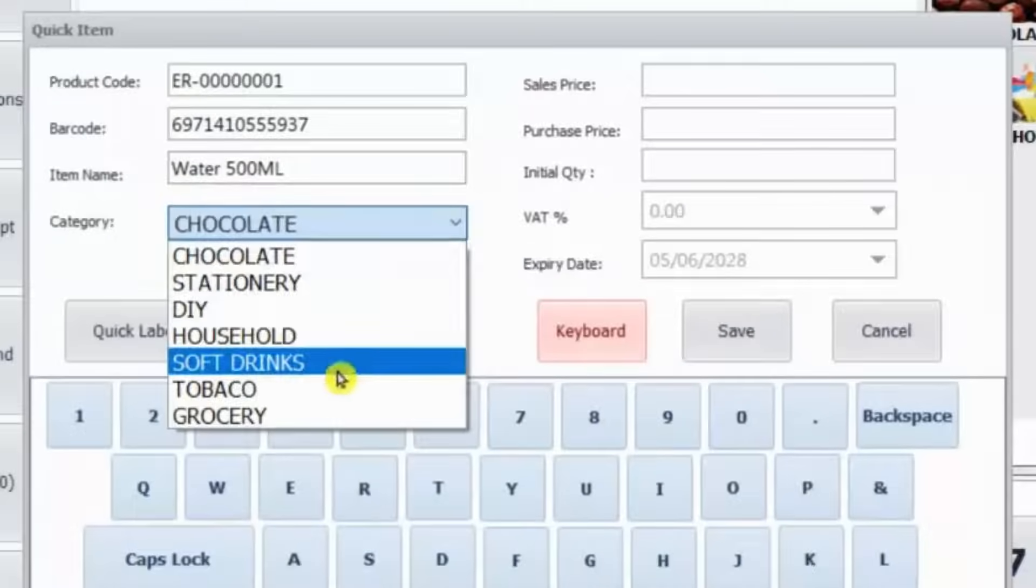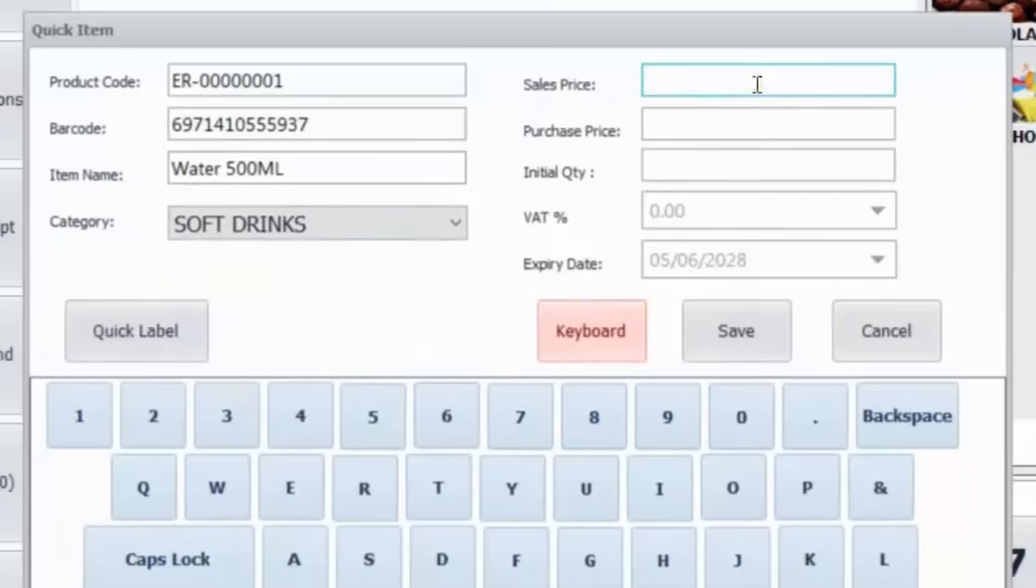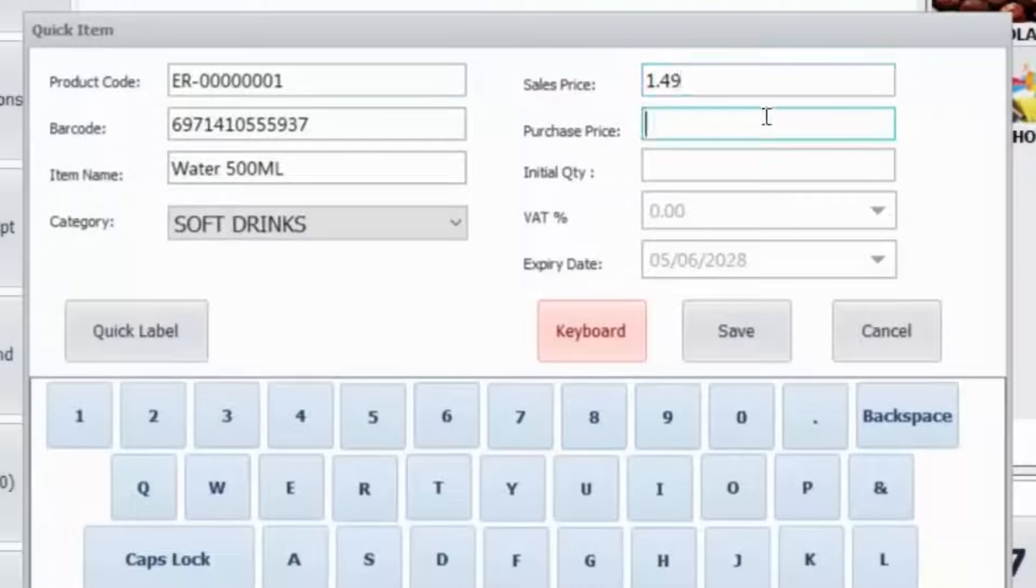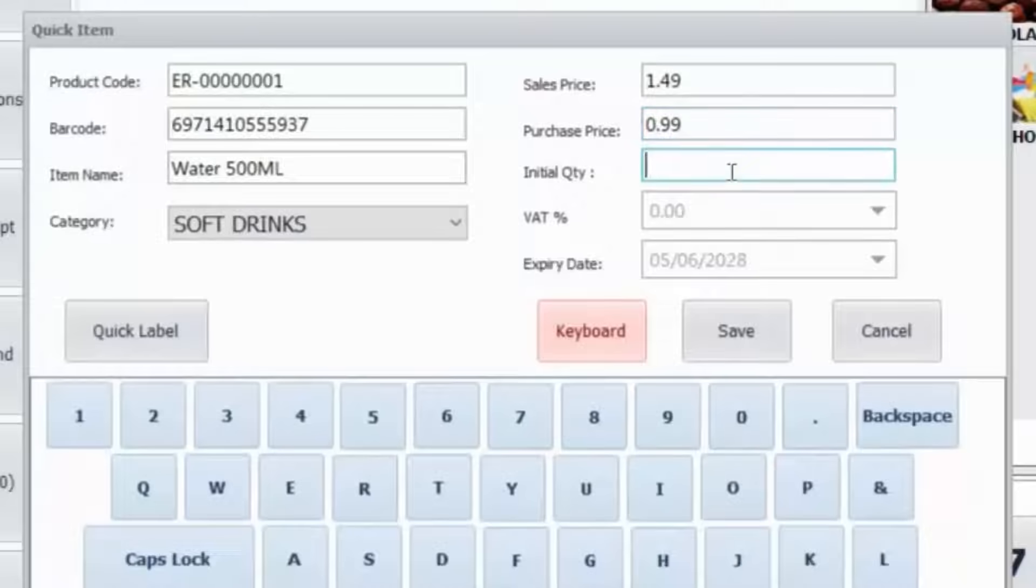To proceed, please enter both the sale price and purchase price for the product, ensuring that these prices include taxes. Next, you will need to enter the quantity of the product in this field.